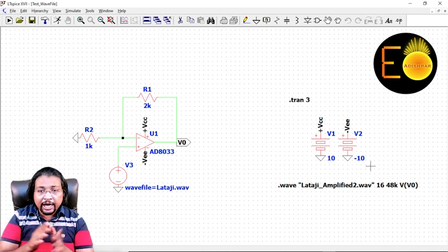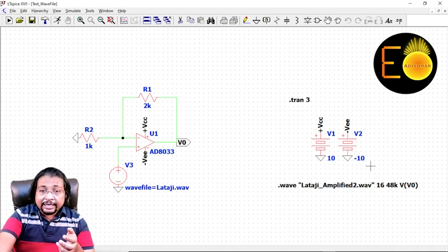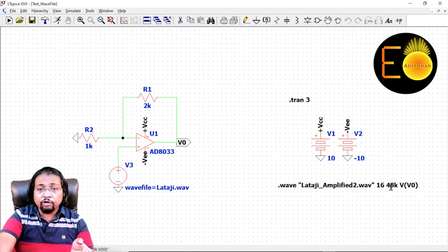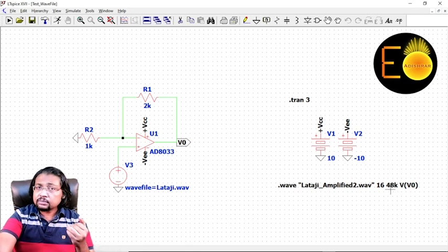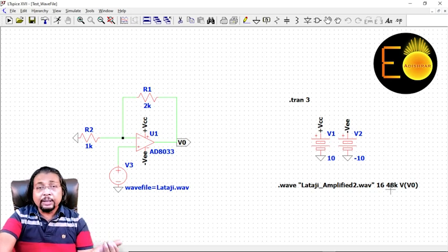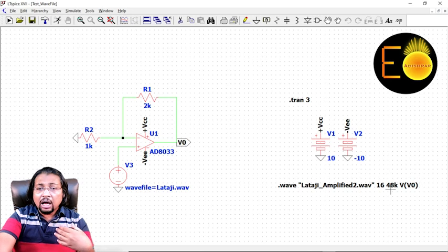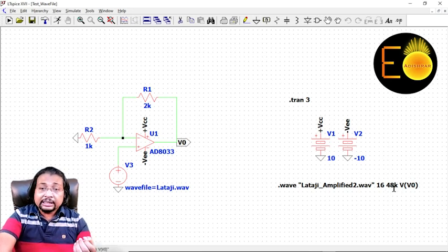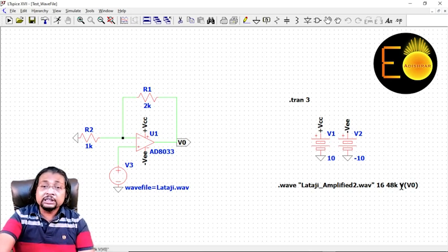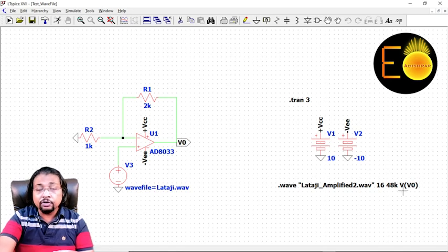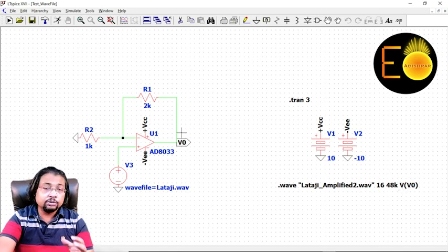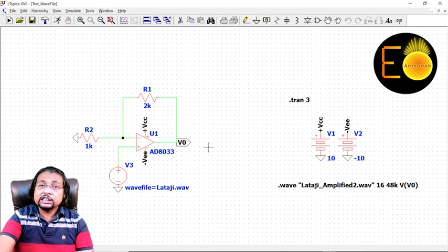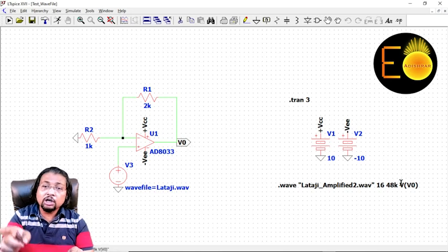Next is the sampling rate. Here I am using 48 kilohertz as a sampling rate. You can use 44.1 kilohertz - that is also a standard sampling rate for the audio file - but here I'm using 48 kilohertz. Next one is the voltage that you want to save as the audio file. Here I'm using this V0. This voltage I'm to save as the audio file, so V stands for the voltage of V0.